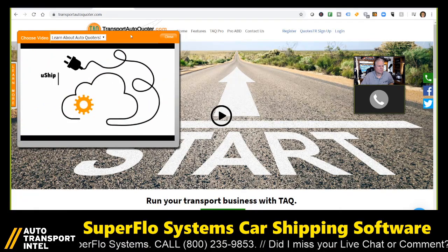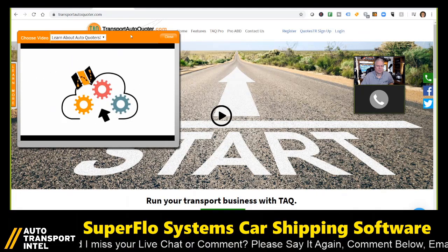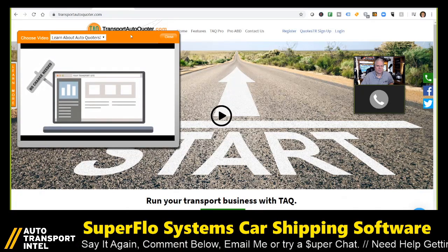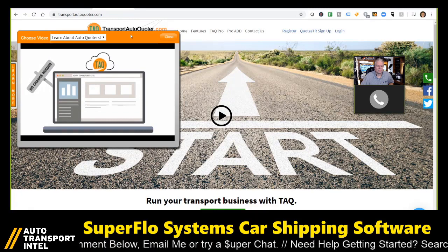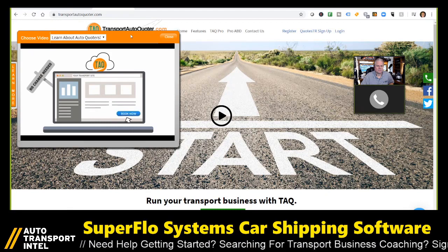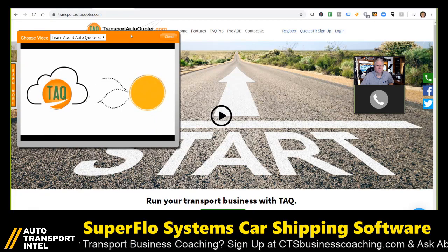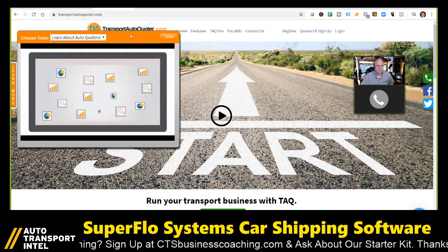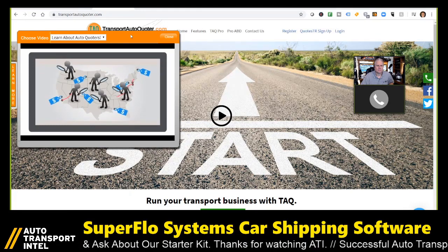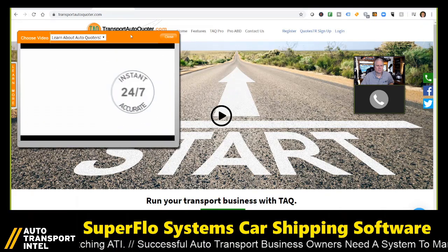What's unique about Transport Auto Quoter — TAQ — is that it generates a price for what the truck needs today to make the move. We do not look at historical pricing to give a price for today. We look at current market conditions and the trending of the industry. Our prices on TAQ are not generated by historical pricing. It's what the truck needs today to make the move.